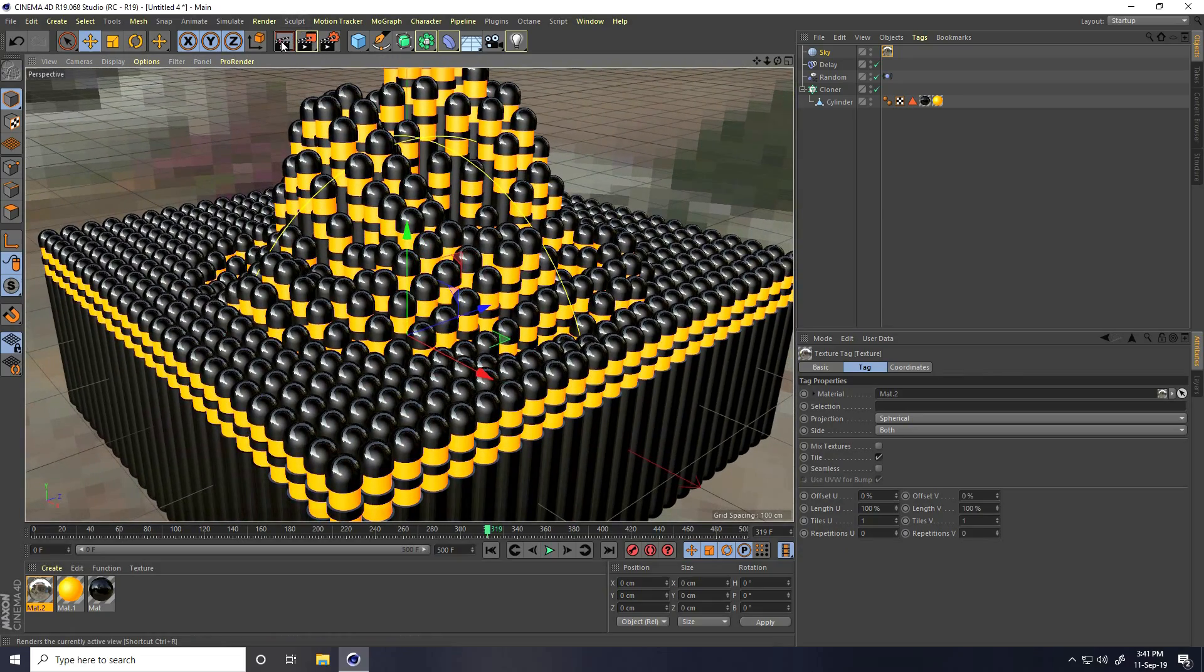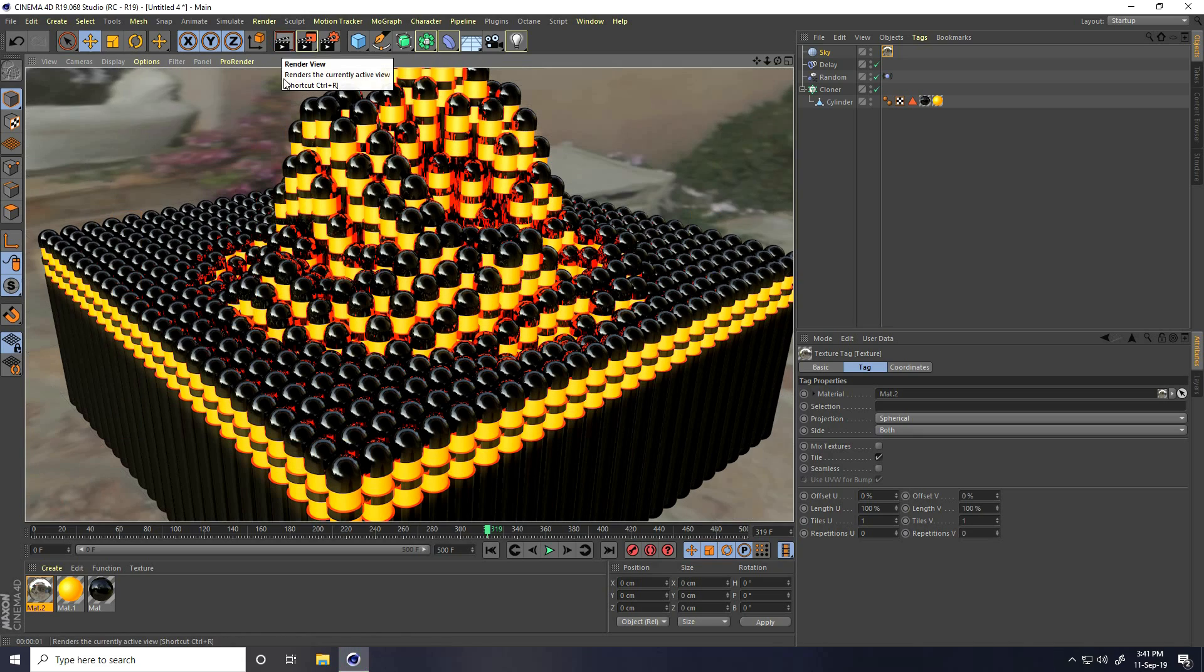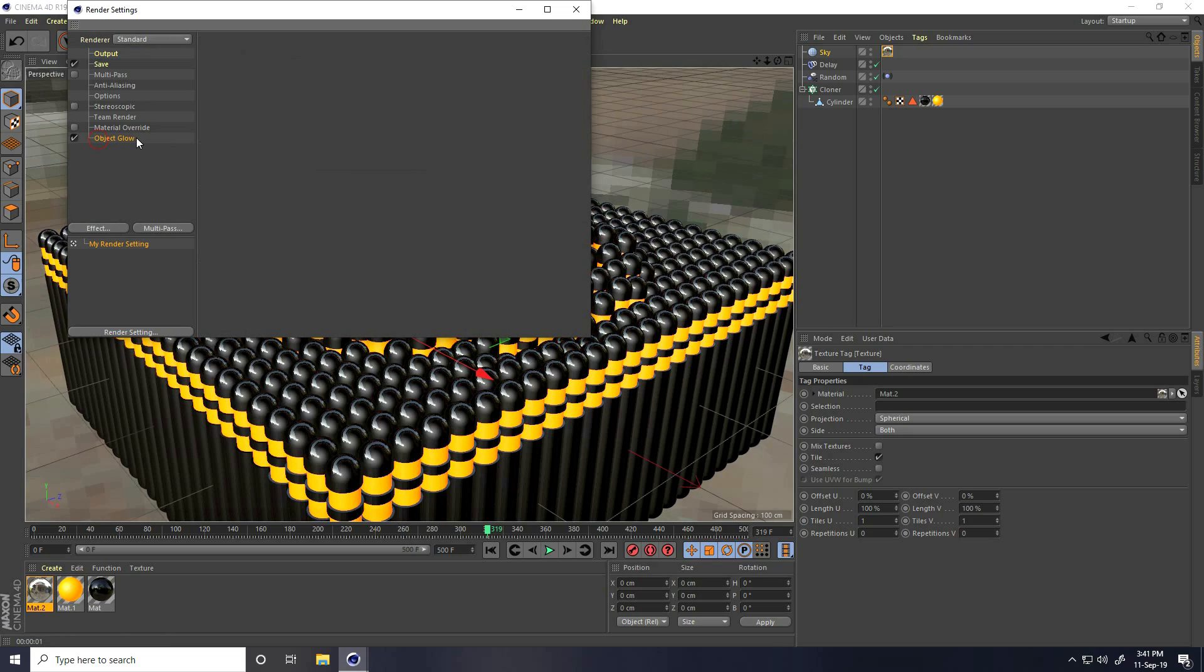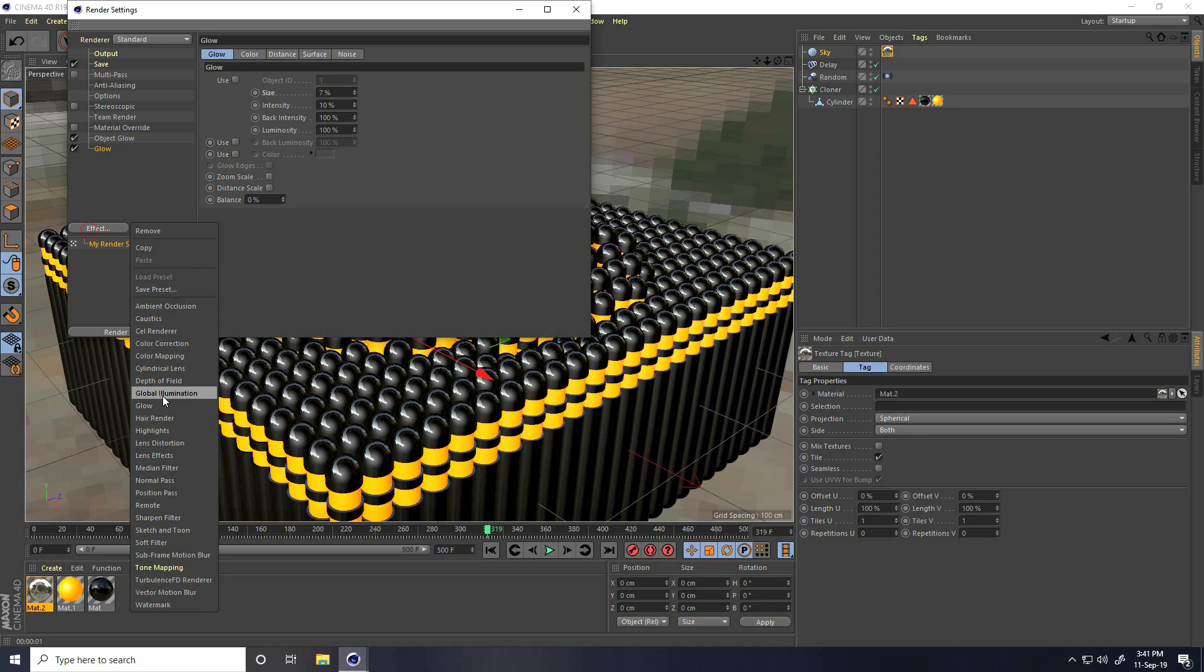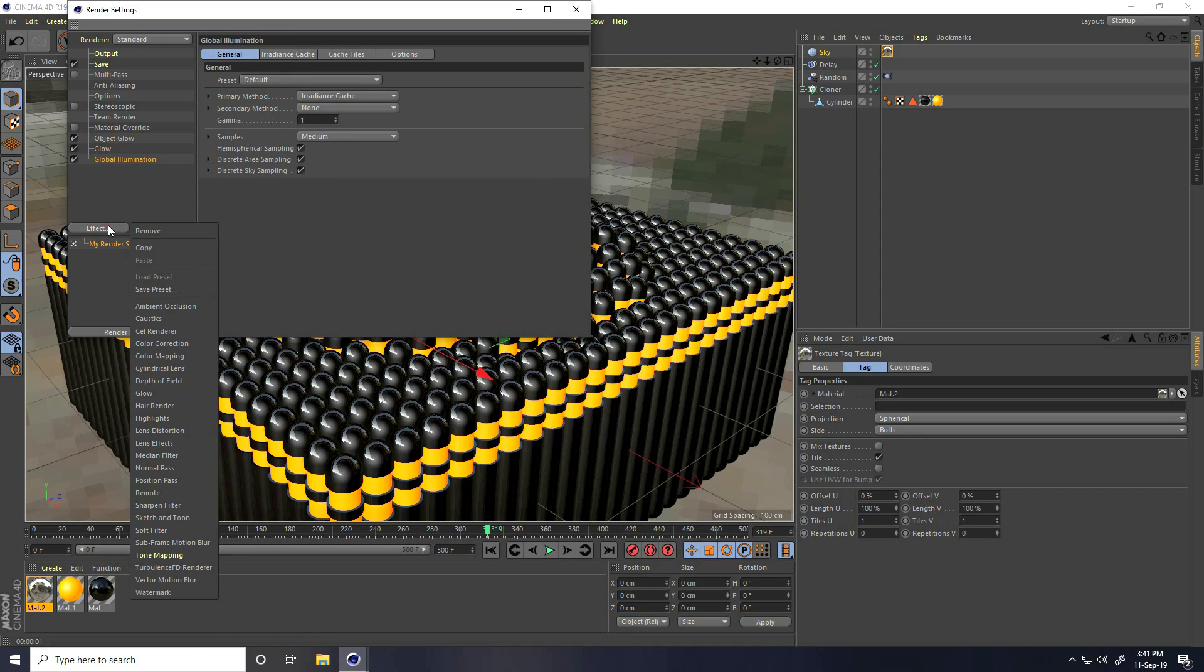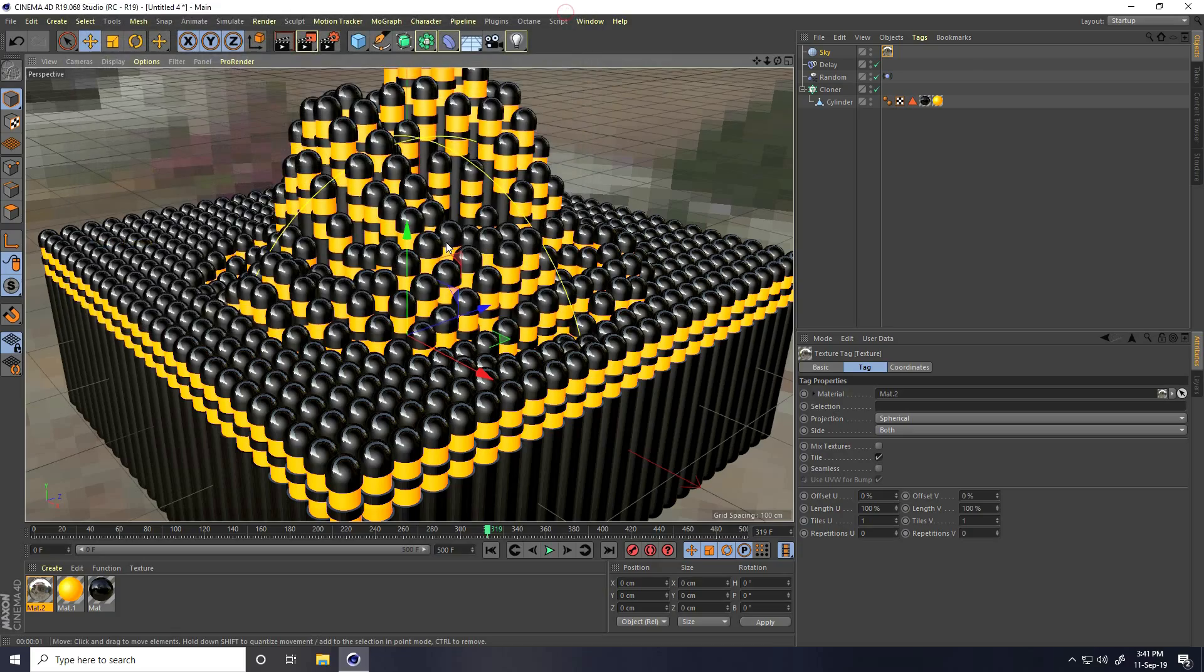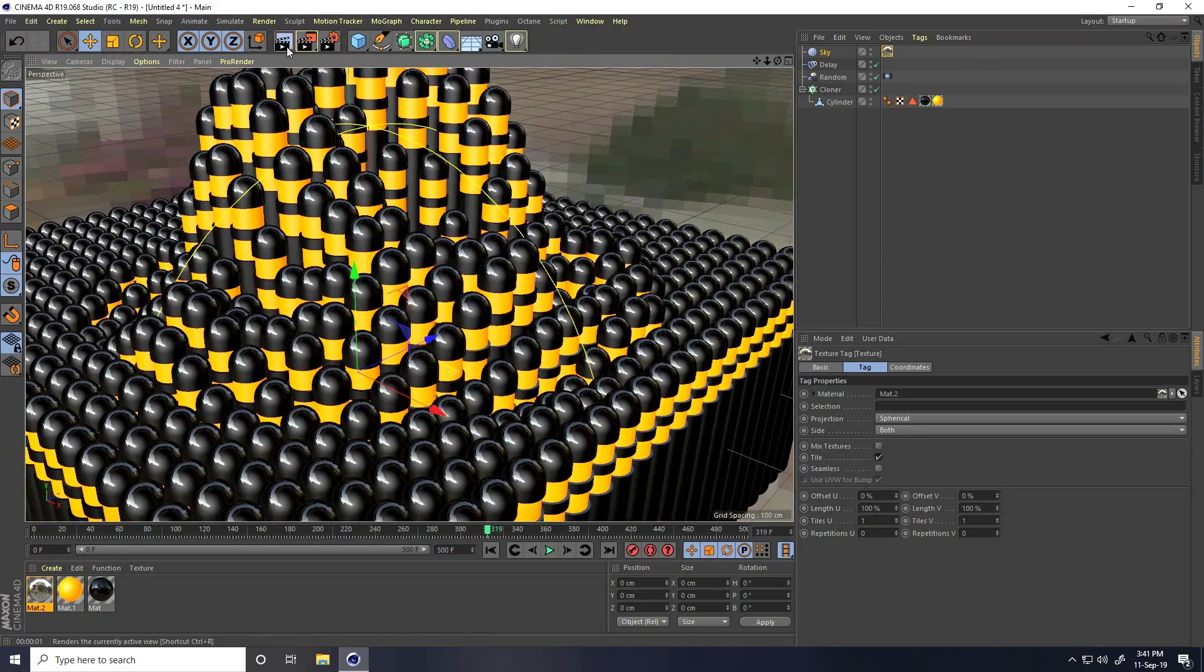Render preview. Go to render setting, it's not looking so good. Object glow is good. Take glow and glow size I take like 7. Take ambient occlusion, global illumination, as always same. Go to here and render preview.